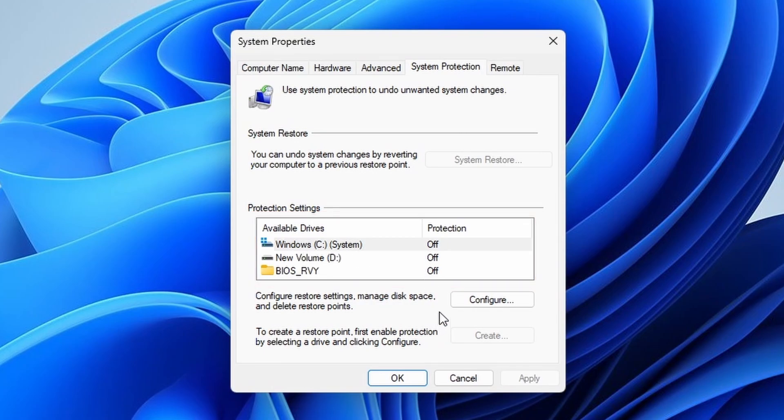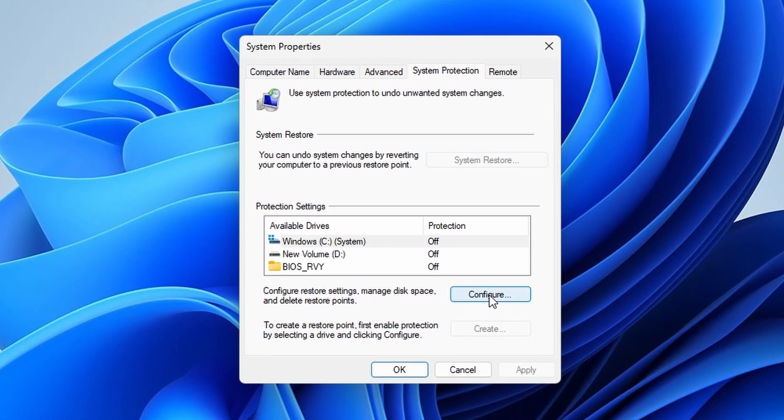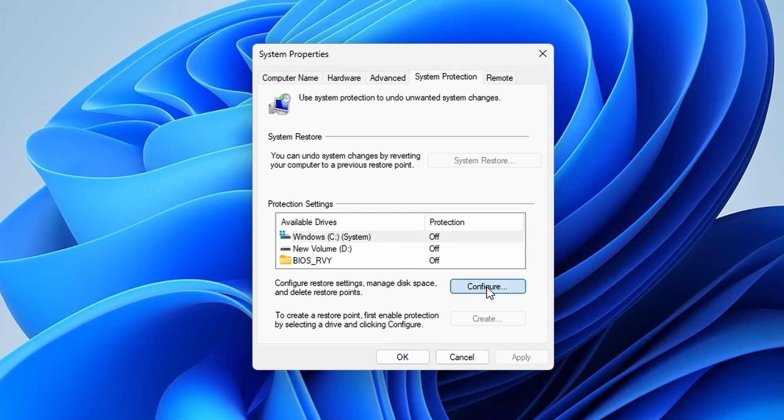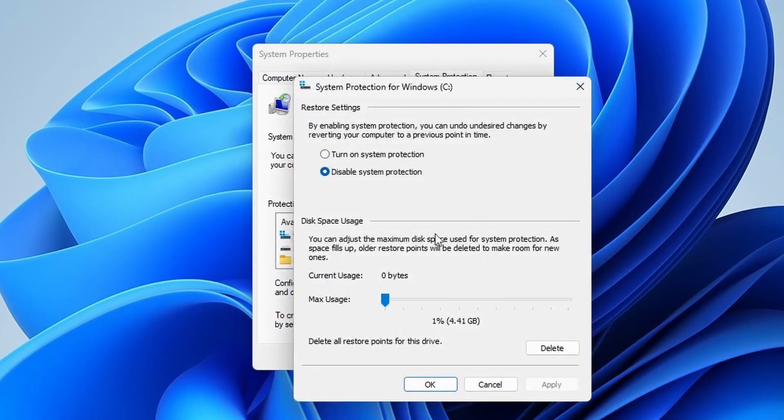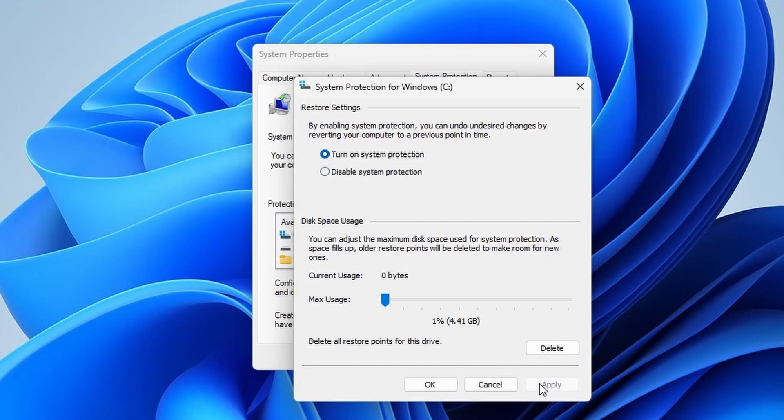If the protection is turned off, select the configure button. Select turn on system protection and then select apply and click OK to save.